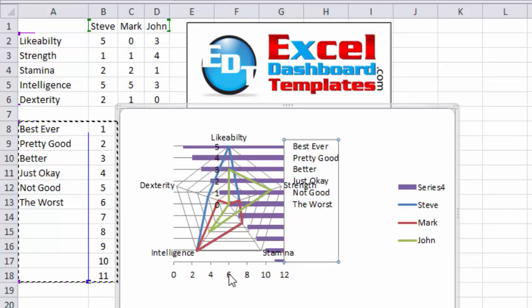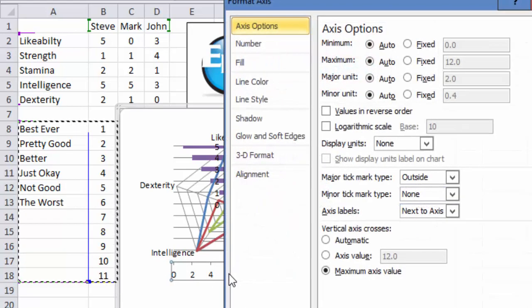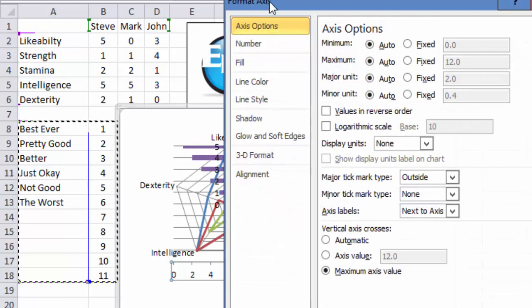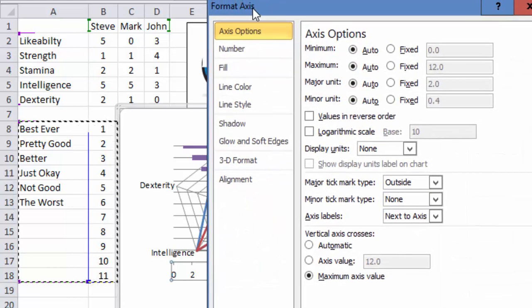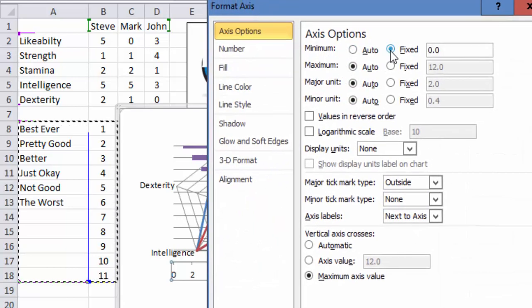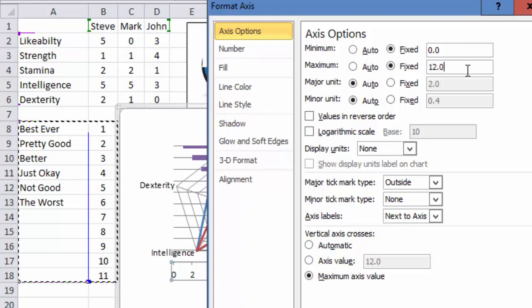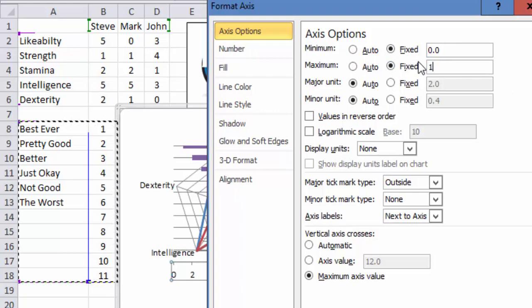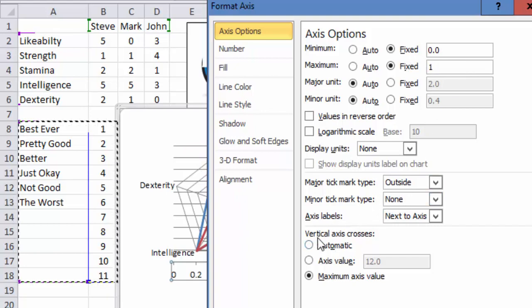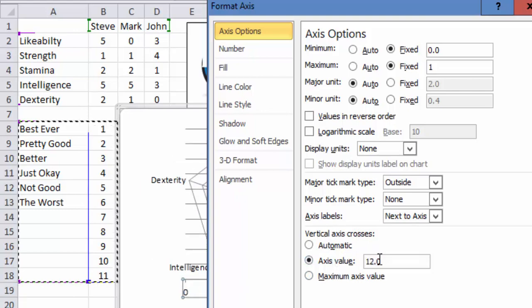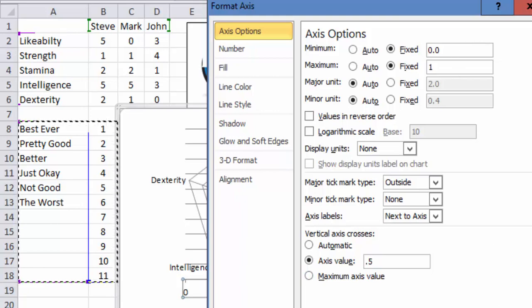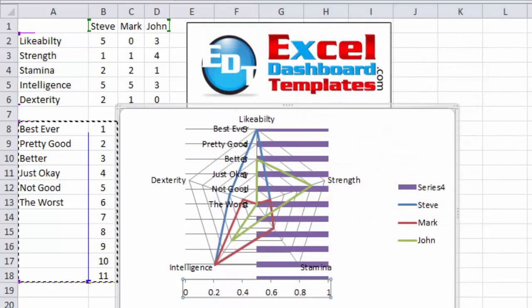To do that double click on the horizontal secondary axis to bring up the format axis dialog box, change minimum value to zero, our maximum value for this axis, we want to just make it a one. And then also down below, we want to choose vertical axis crosses, choose axis value of 0.5. So we just want it to be right in the center between zero and one, and click on close.